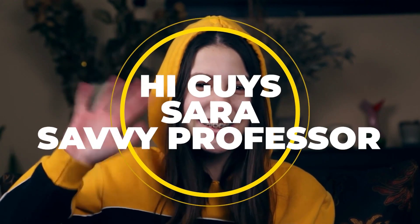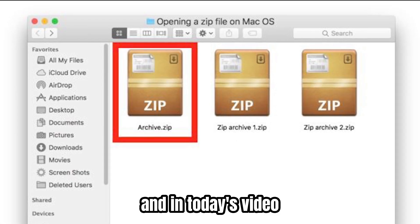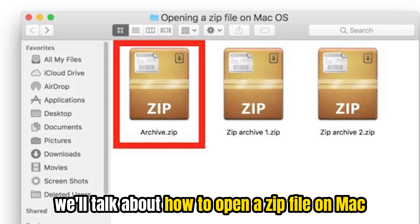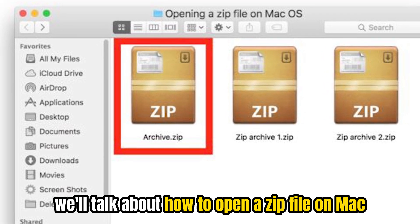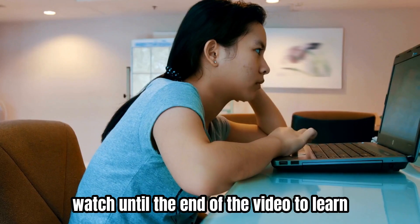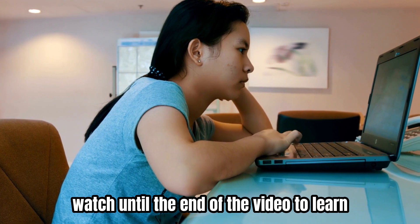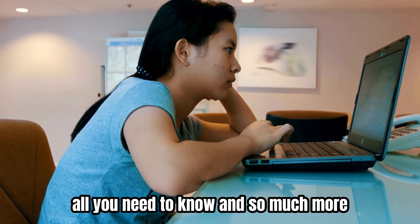Hi guys, this is Sarah from The Savvy Professor, and in today's video, we'll talk about how to open a zip file on Mac. Watch until the end of the video to learn all you need to know and so much more.